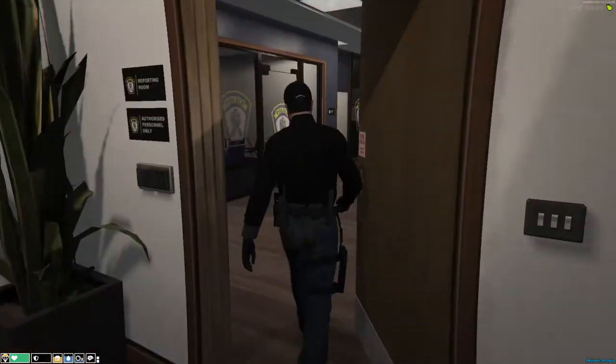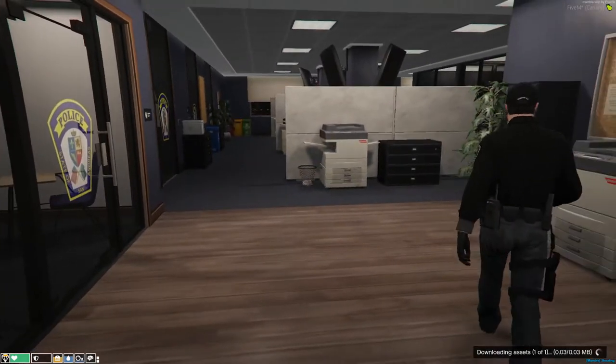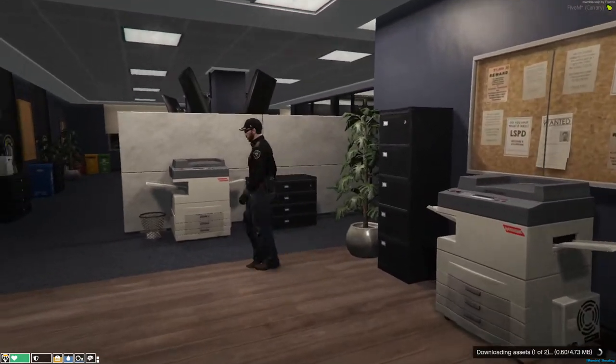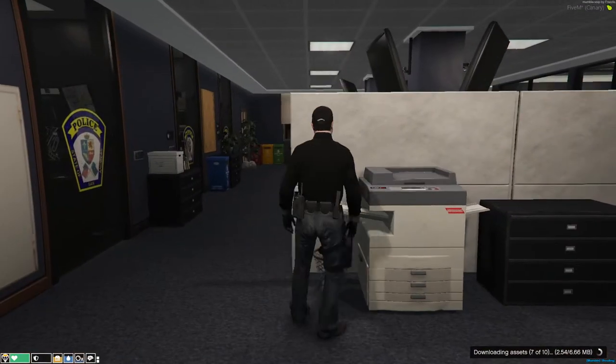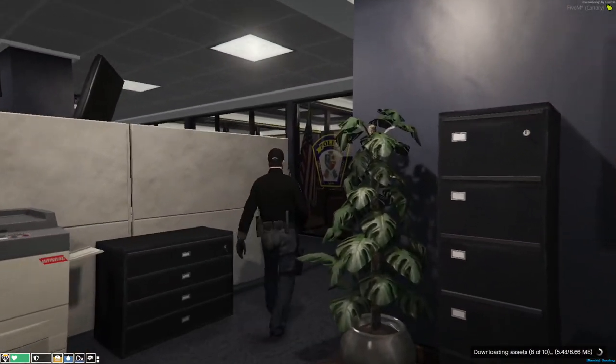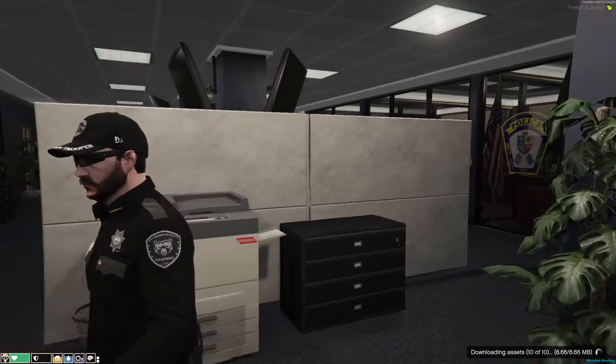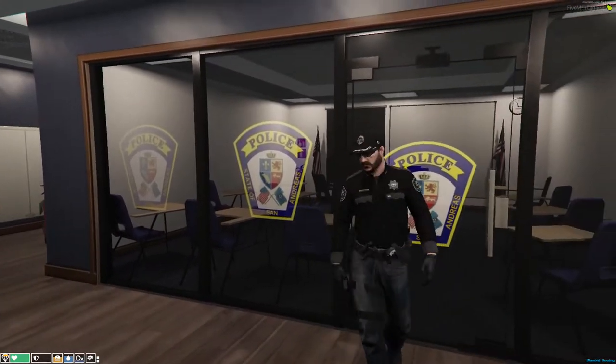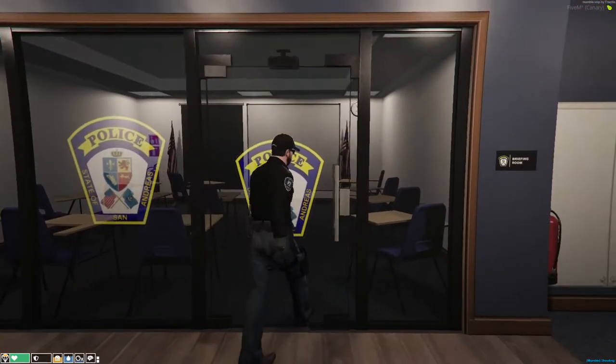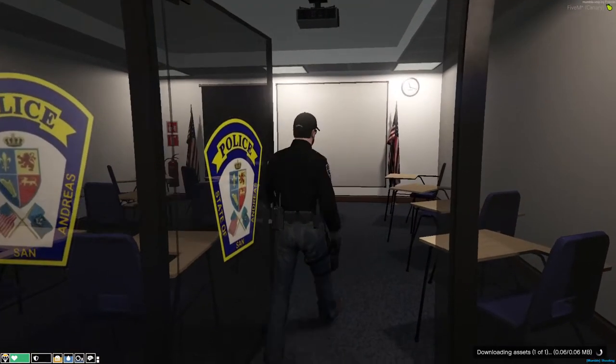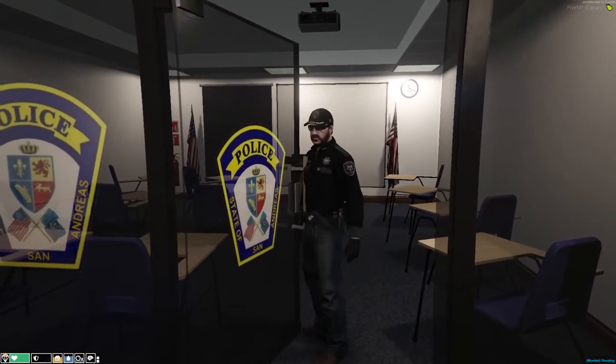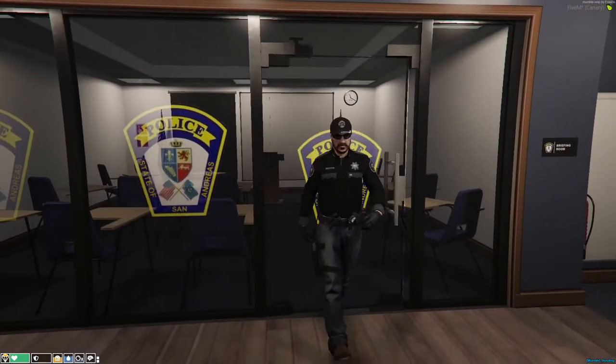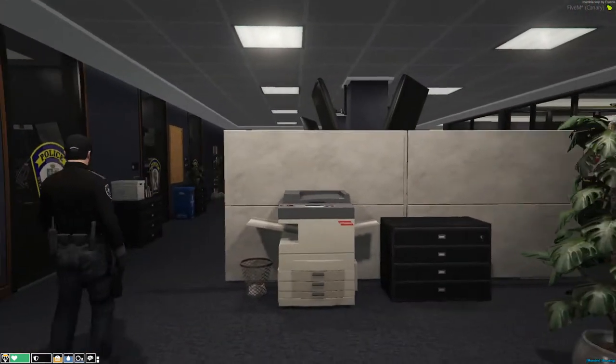We come through here. This is the reporting room. Basically, we've just got two rows of desks here for the troopers to use for report writing and computer system access. On the left here, we'll have our briefing room, kind of like the multi-purpose room. It serves the same purposes. We can also use it as a classroom, all that, for cadets and stuff.